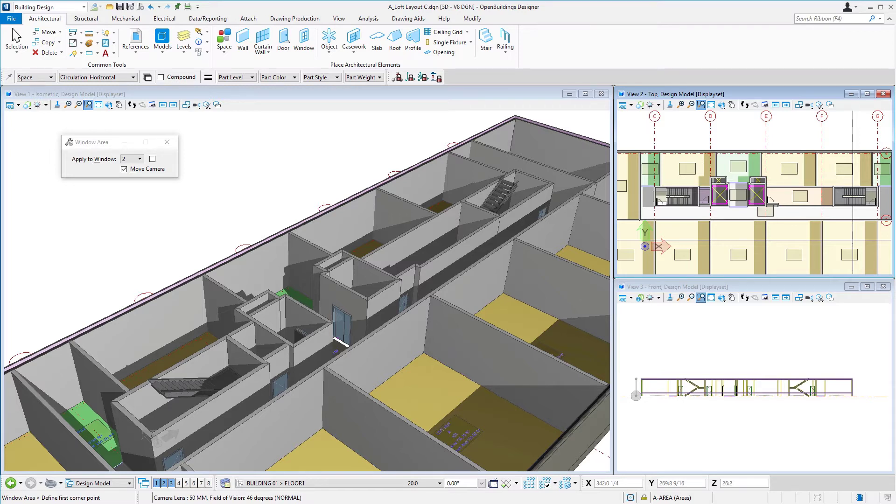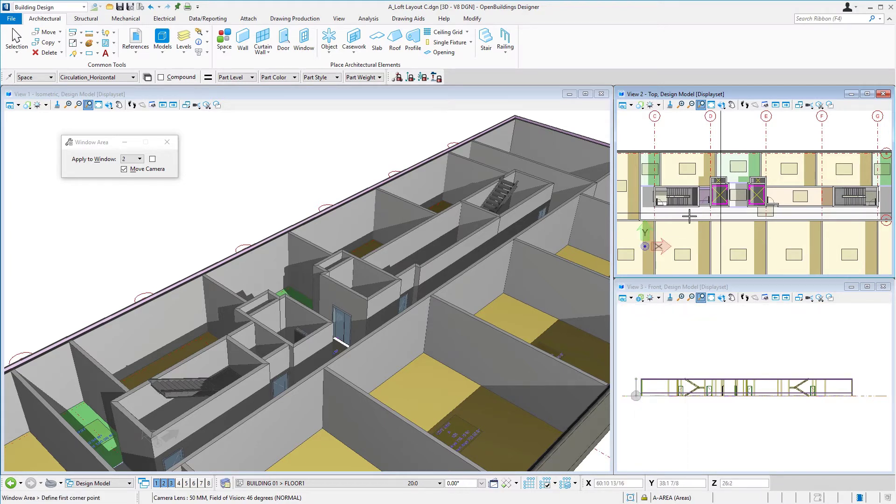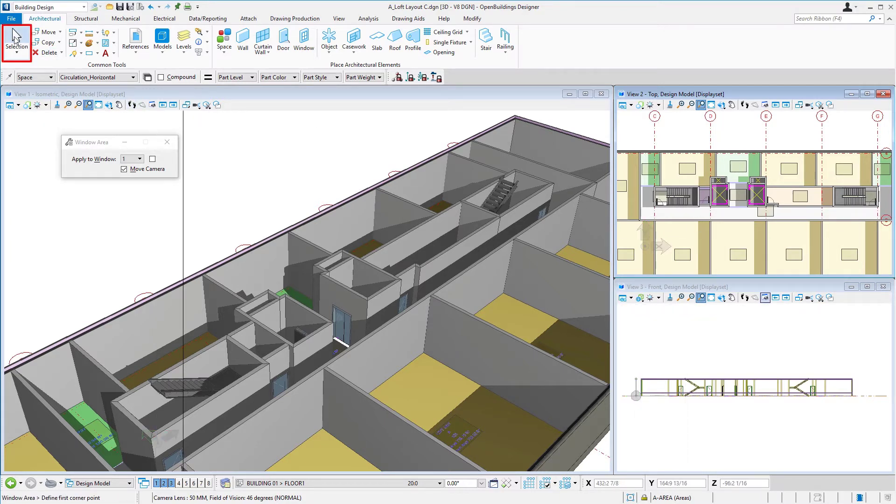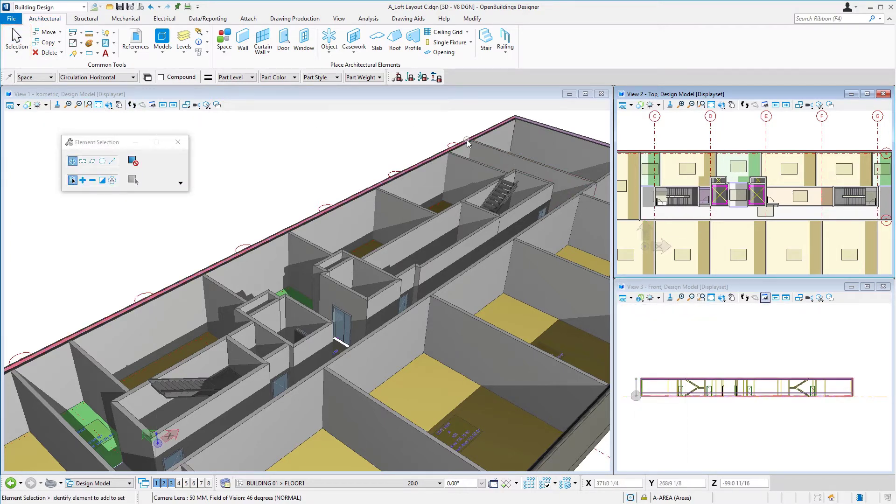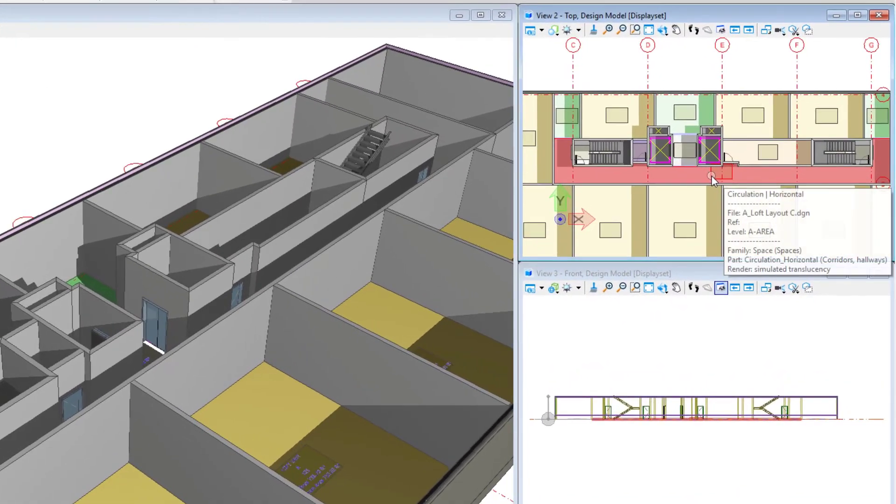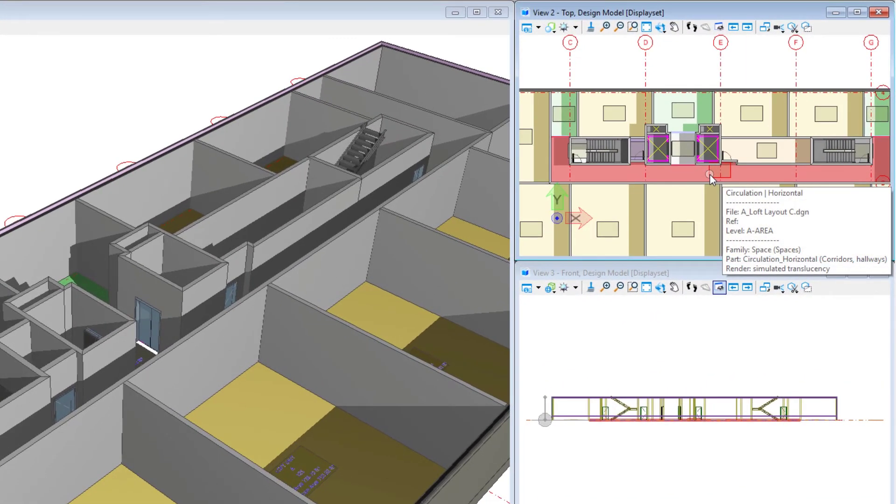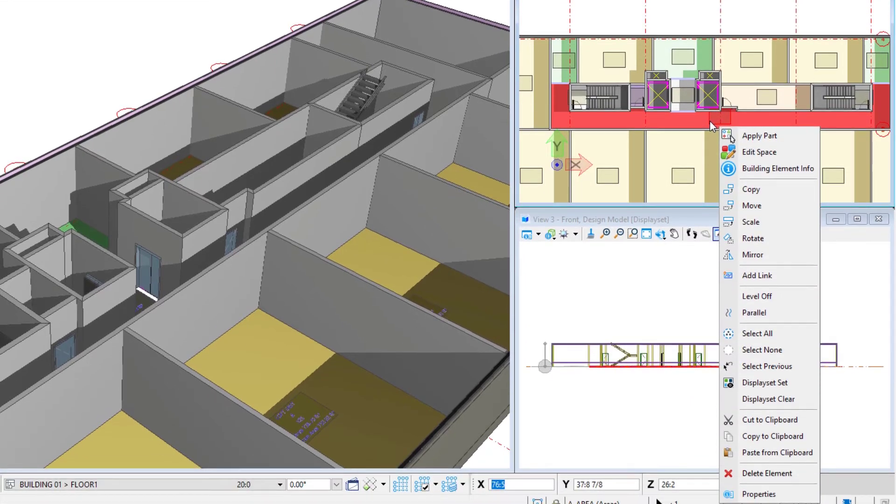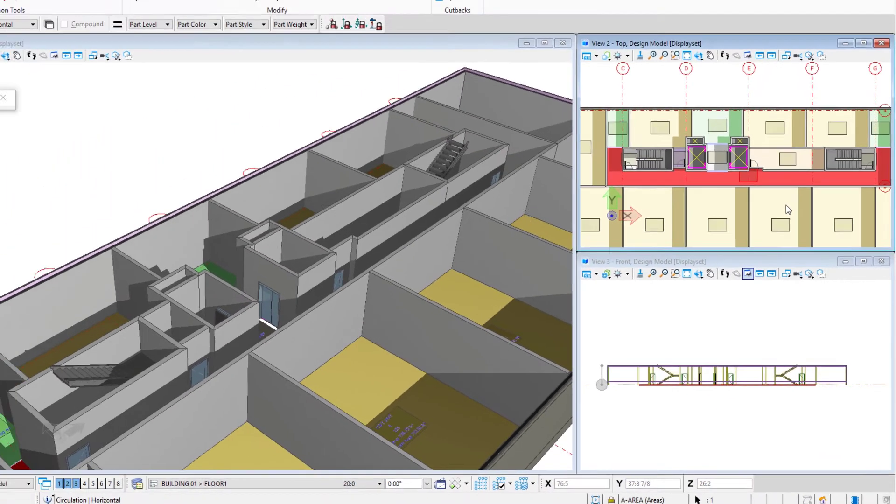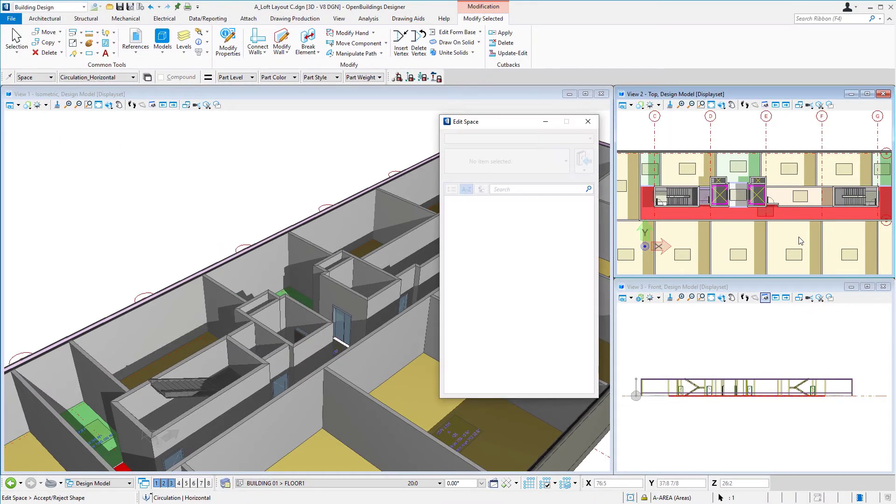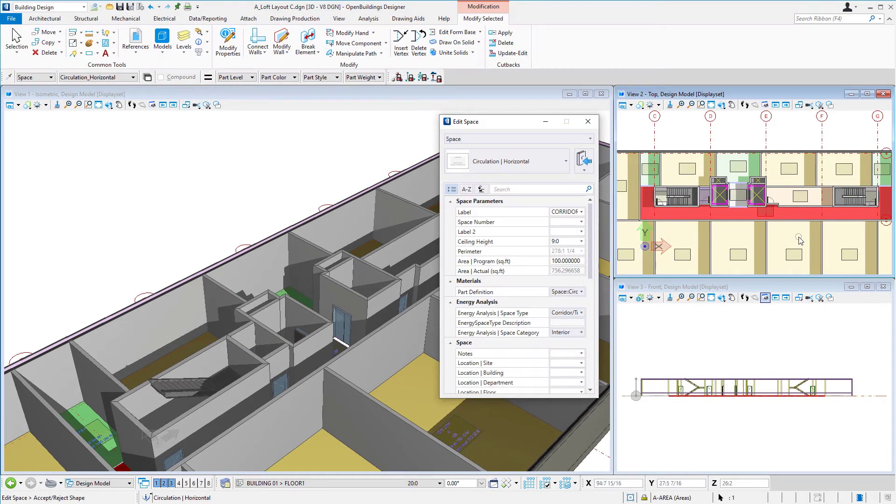So let's start with the first one and we'll select the corridor space here. Let me use my selection tool. I'm going to hover over the corridor and then right-click. We can see there's an edit space option there.